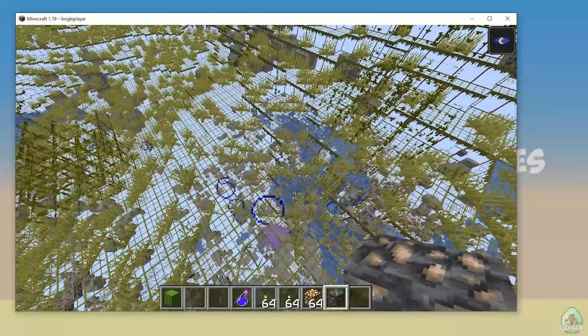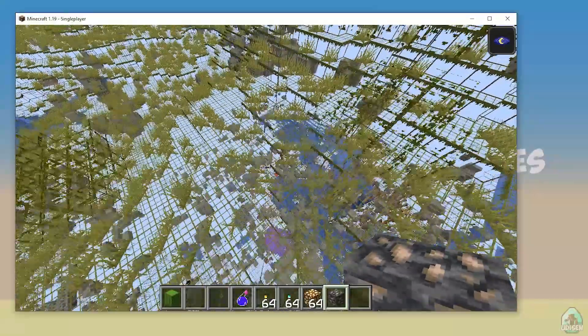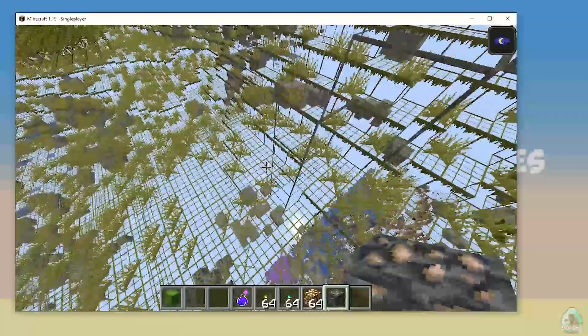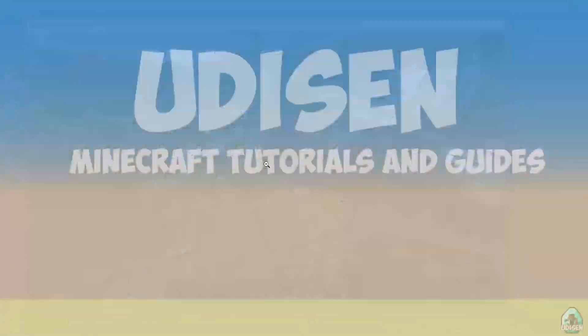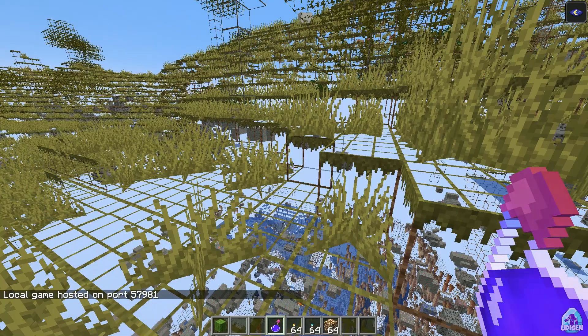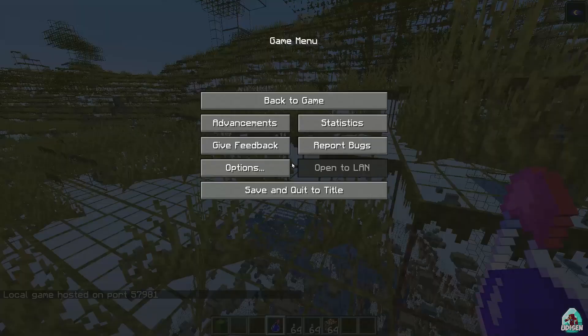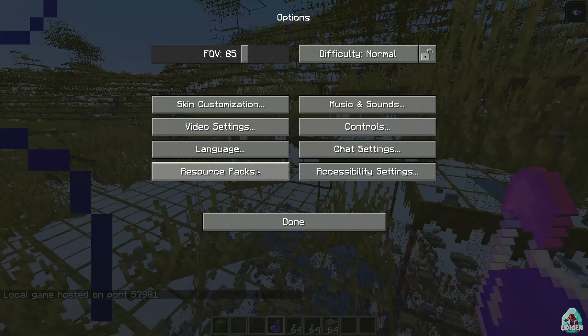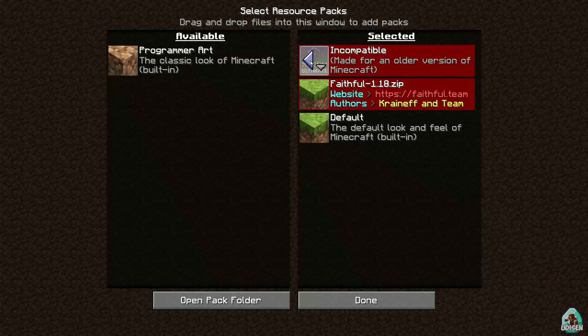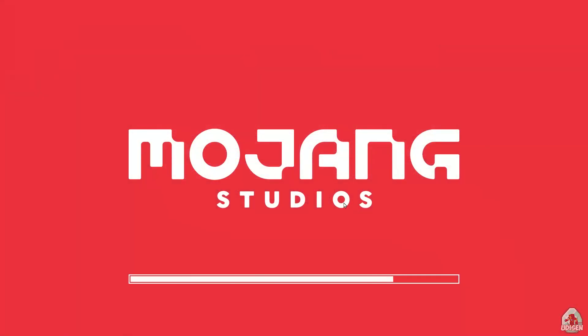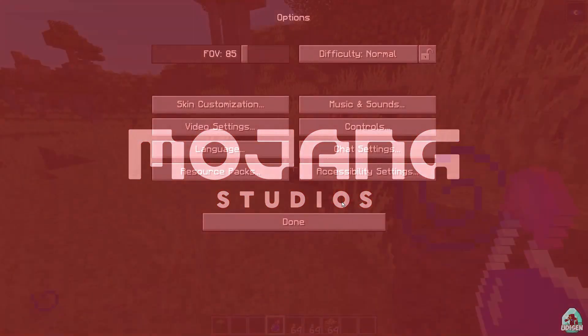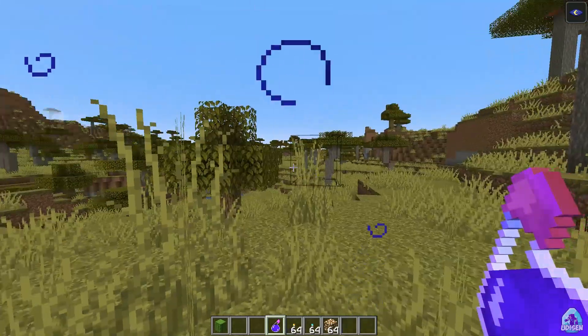And if you want to deactivate X-ray, of course go in Resource Packs, press left mouse button, place X-ray here like so, boom, no X-ray anymore. I hope you understand the principle.